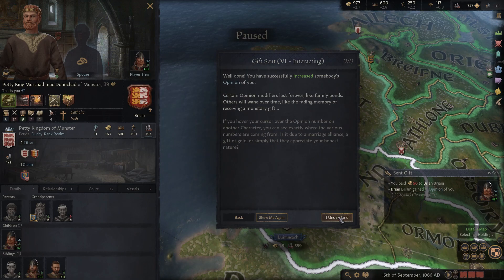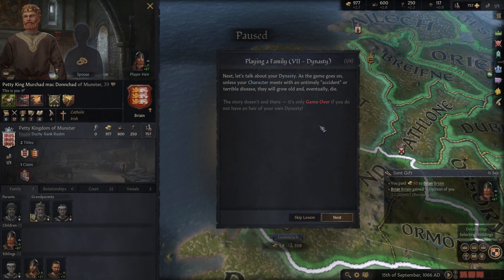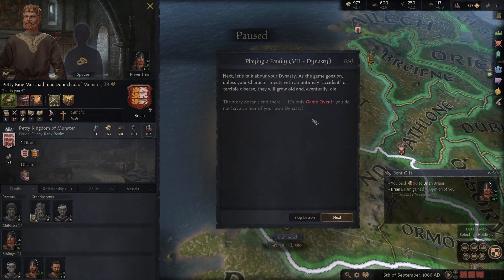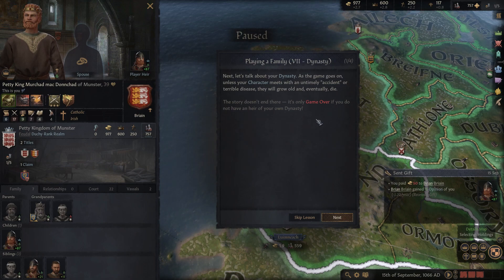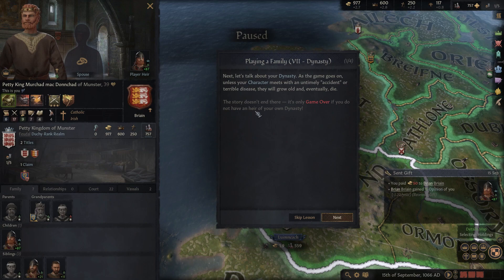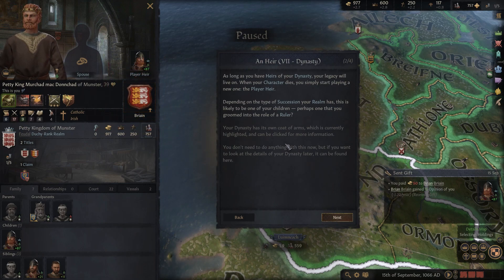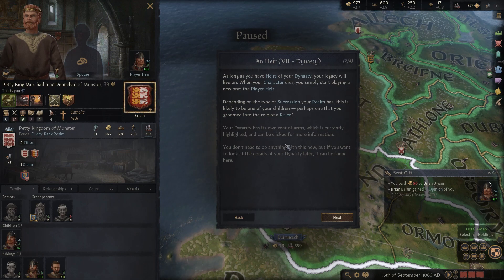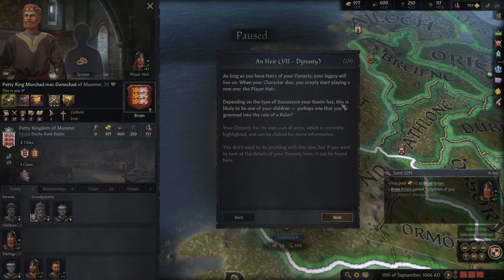Let's talk about your dynasty. As the game goes on, your character will grow old and eventually die. The story doesn't end there - it's only game over if you don't have an heir from your own dynasty. As long as you have heirs, your legacy will live on. When your character dies you simply start playing as a new one - the player heir. This is so cool!